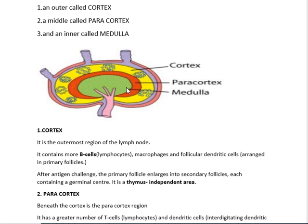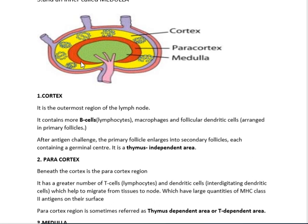The cortex is the outermost region of the lymph node. It contains a large number of B lymphocytes or B cells, along with macrophages and follicular dendritic cells arranged in the form of primary follicles. When an antigen enters through the lymph and is exposed to this cortex region, the primary follicles enlarge into secondary follicles containing germinal centers from which antibodies are synthesized. Since no T cells are present here, the cortex region is called the thymus-independent area.